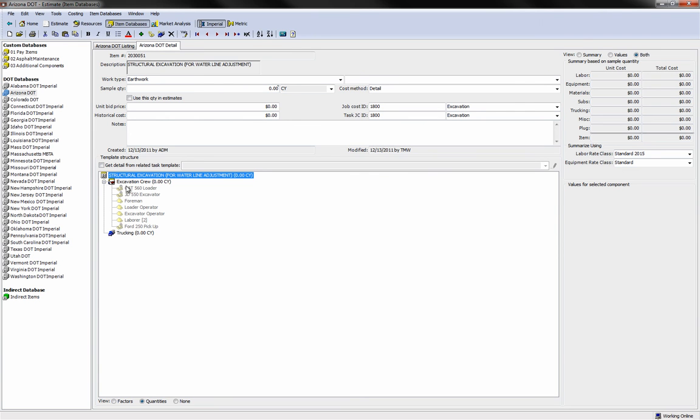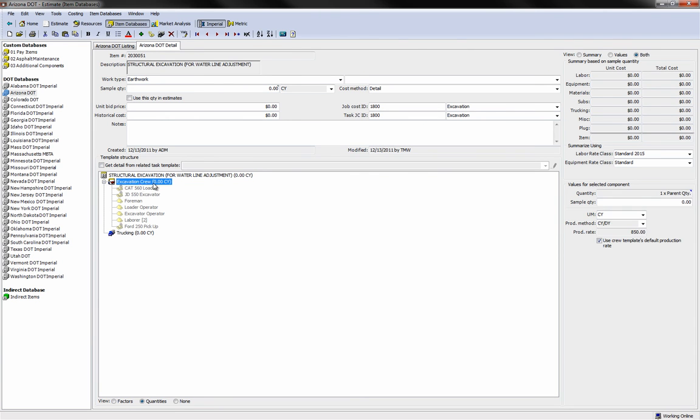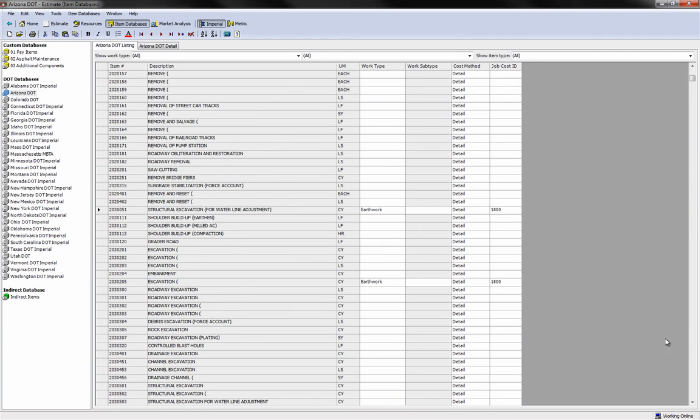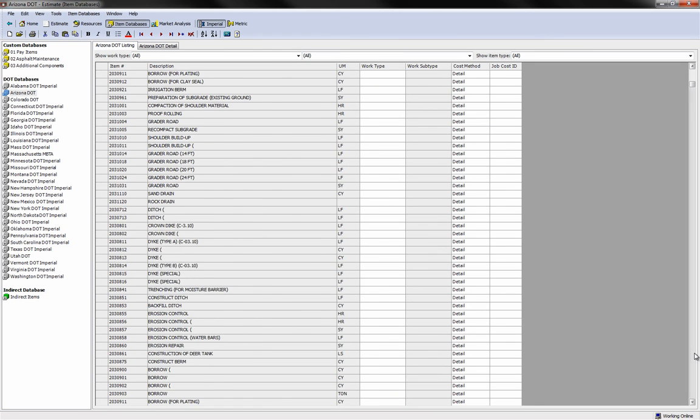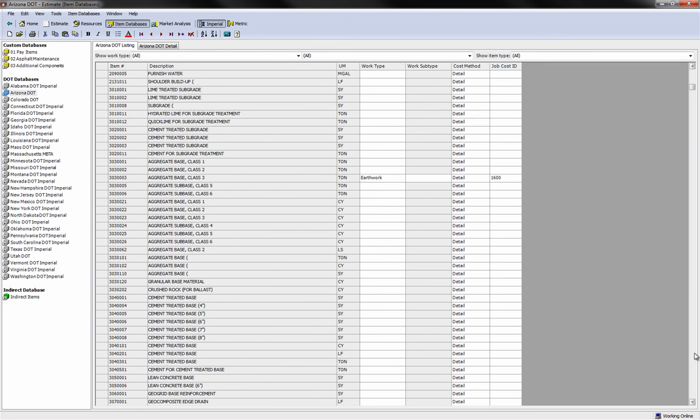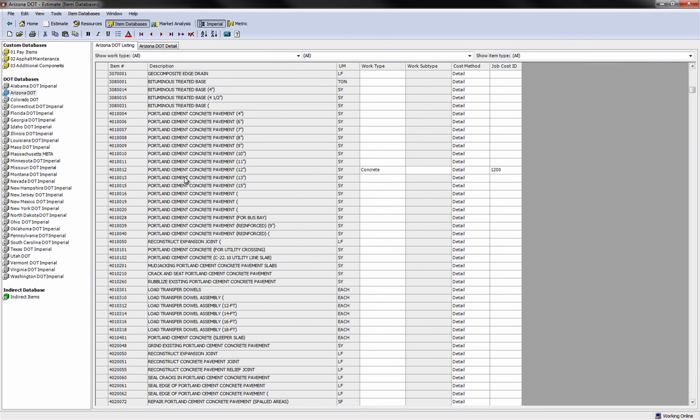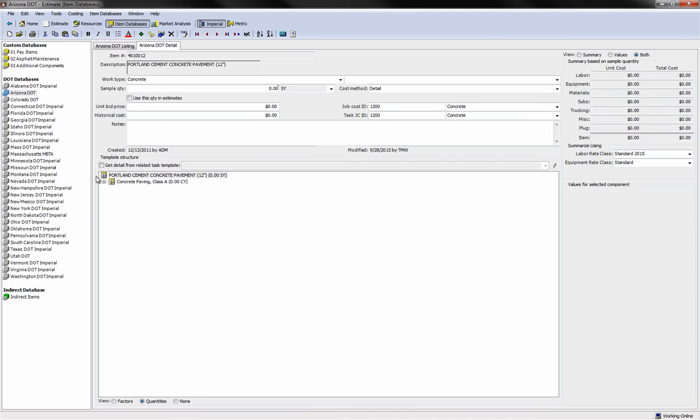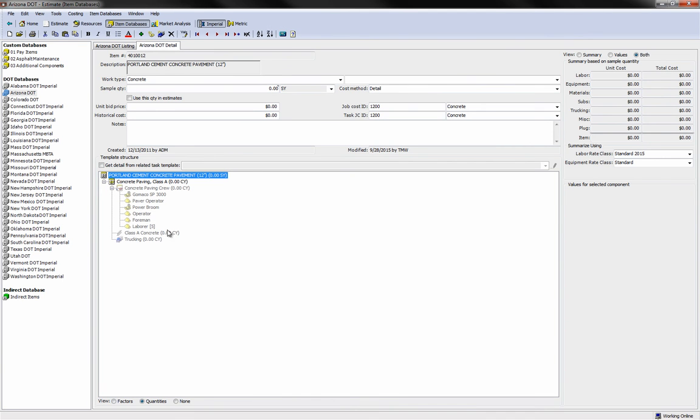A simple item may just require a single crew. A more complex item may require multiple crews and materials. Once these items have been created, they're permanently stored in the Item Databases area and can be modified inside of an estimate.